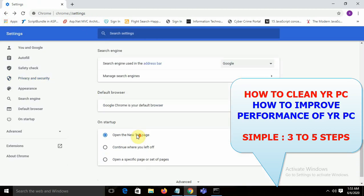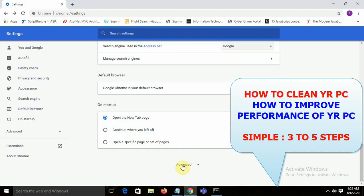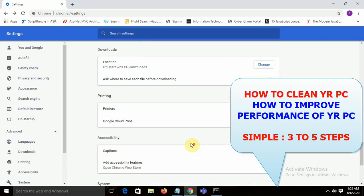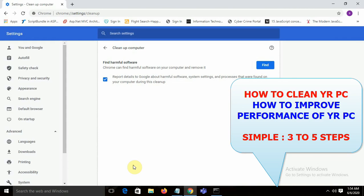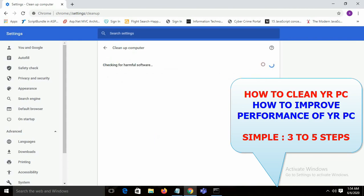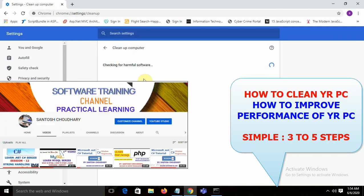You can also go to the advanced option in Chrome called 'Clean up computer'. It will scan for harmful software or viruses and clean them out.